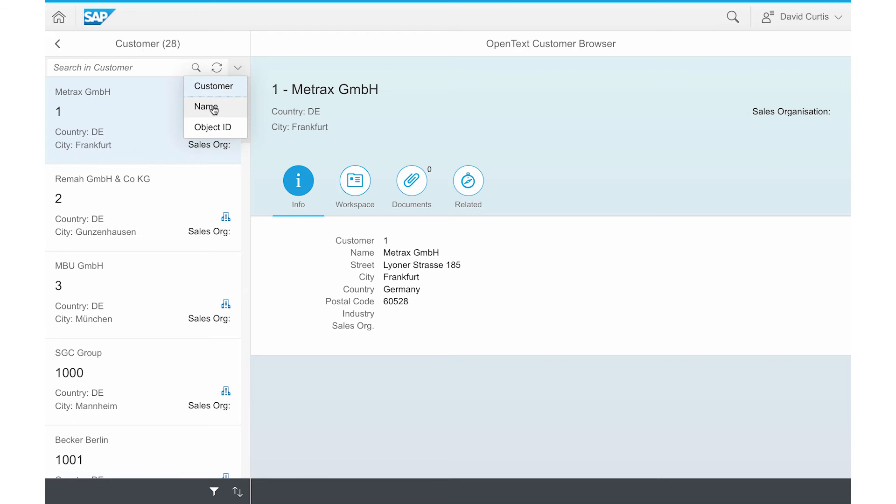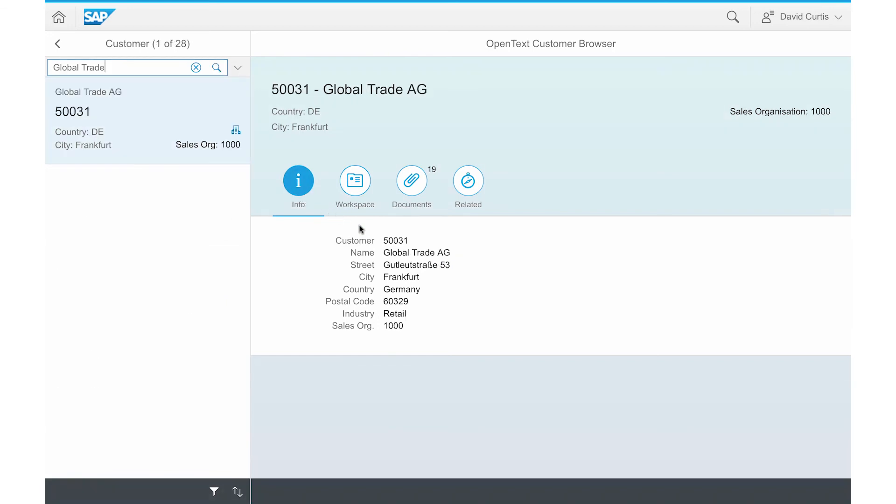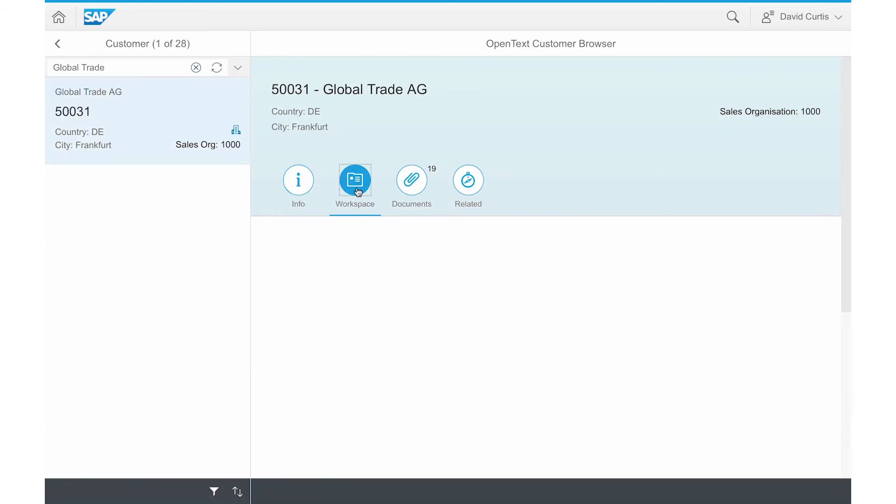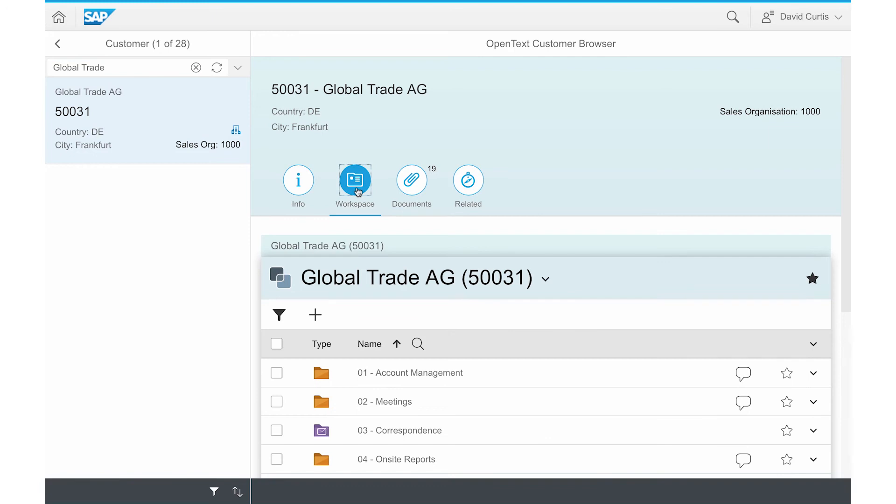David can quickly search by typing in the customer name, Global Trade, in the search box. He can now see the customer data as well as go to the workspace and filter different document types related to Global Trade.